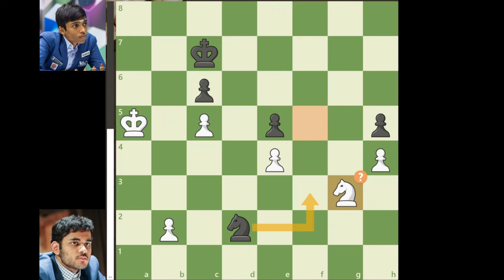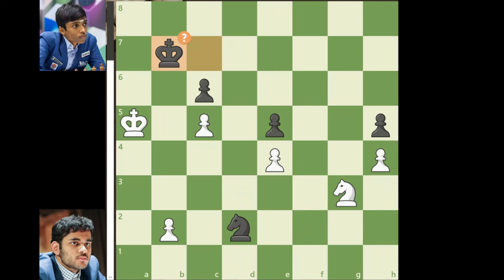If you look at this position after 67 moves into the game, the match is again back to balance. The right continuation here for Pragnananda is to put his knight to f3 and attack this pawn. But instead in the game, he goes for king to b7 — and this is a mistake. After this move, Erigaisi is having a winning advantage of plus 3.